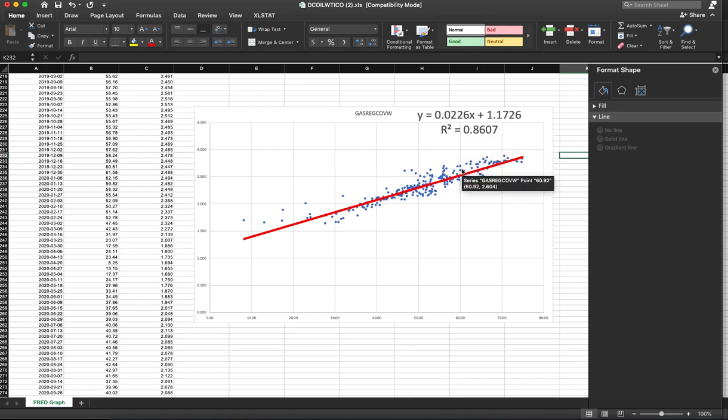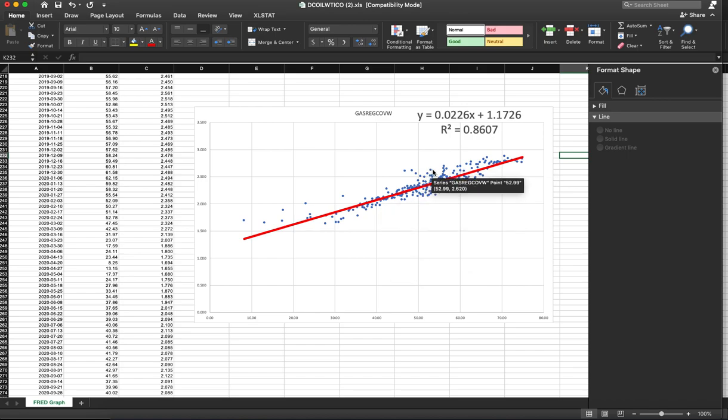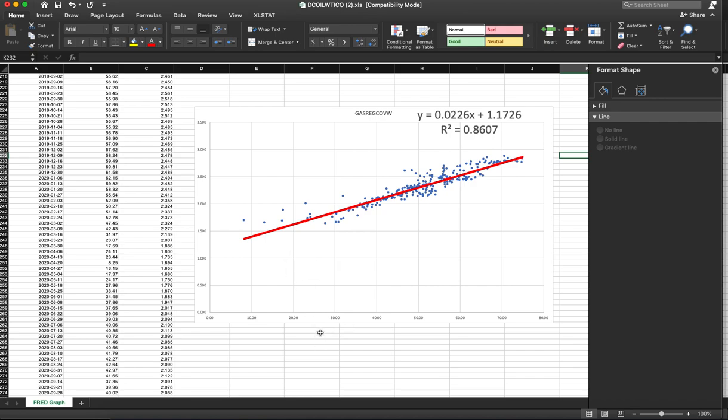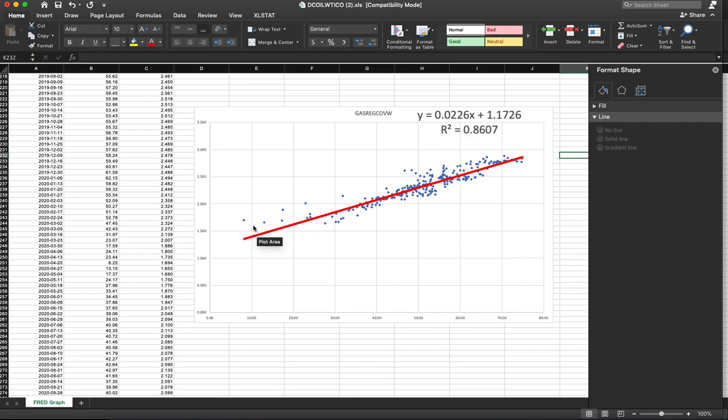That means the model is pretty strong. It's a pretty strong relationship here. And it makes logical sense. I do believe that the price of crude is related to the price of gasoline at the pump. And it makes sense to me that as the price of oil increases, the price at the pump increases as well.